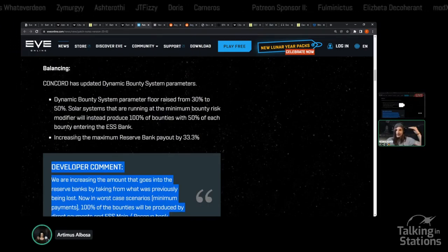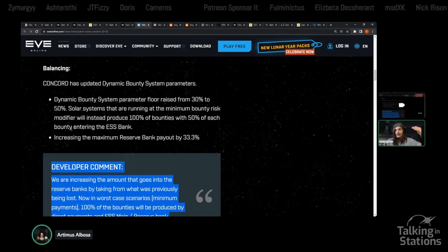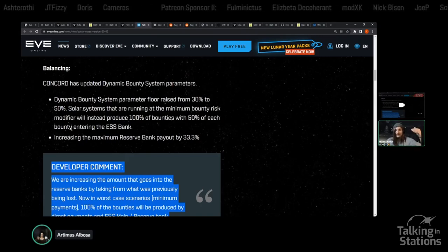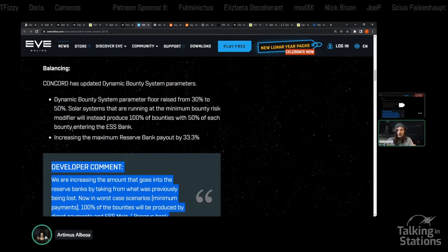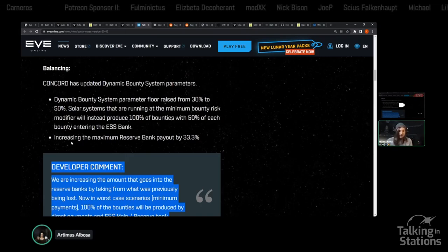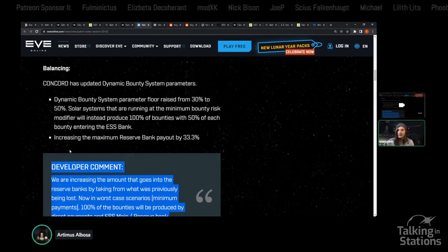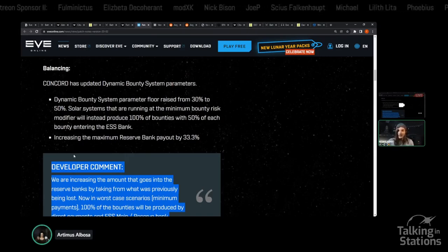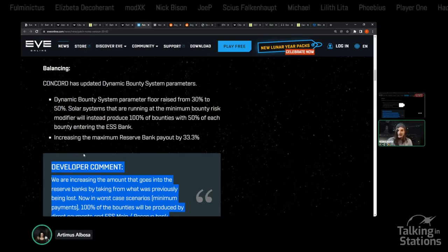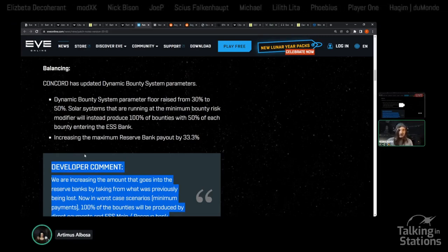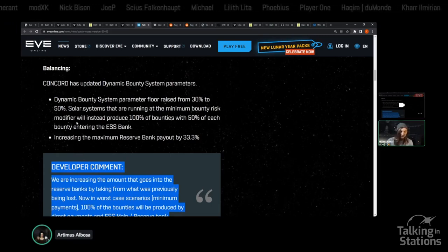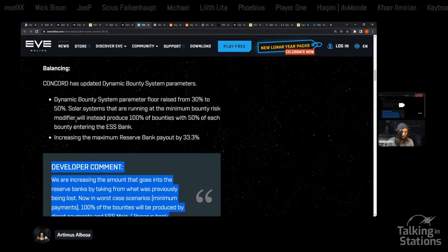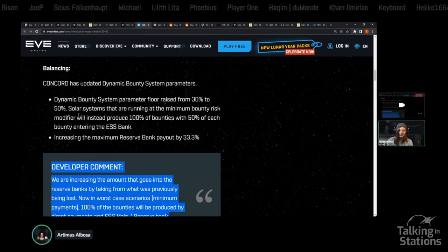There's a metric to determine how safe a system is based on how much has been destroyed in that system recently. The higher this index, the more dangerous the system is, the more ISK you're going to get if you're ratting in there, versus the lower the percentage, the less ISK you get out because the system is more safe.